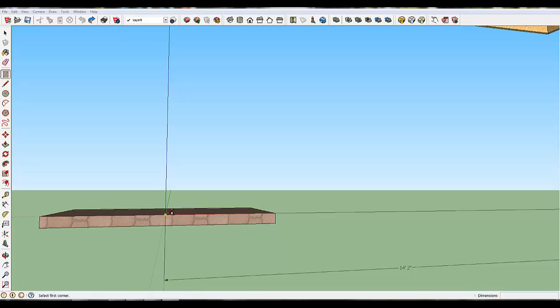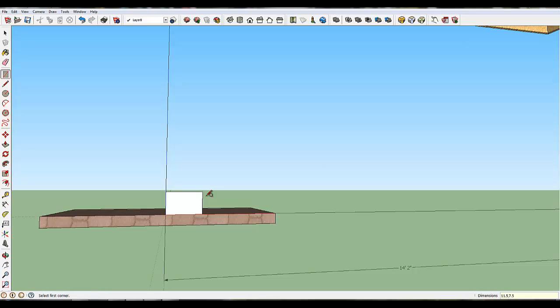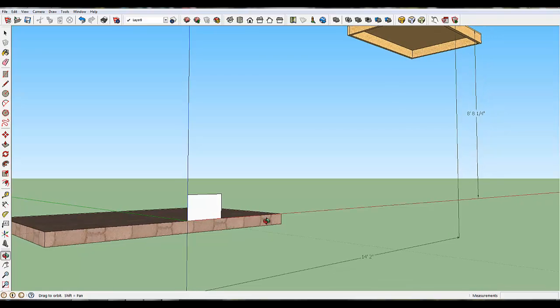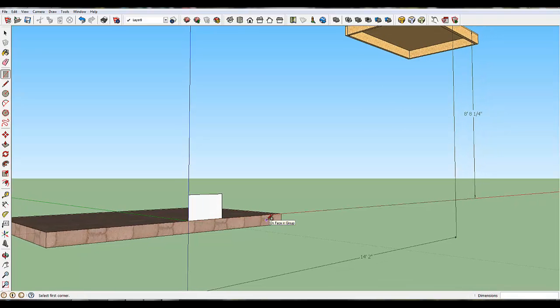All right, I'm going to show you the right way to make a set of stairs. First thing you want to do is use your rectangle tool and click here, and you're going to create an 11.5 - you can look in the lower right - 11.5 by 7.5 block. That's the end of the stairway of each step.